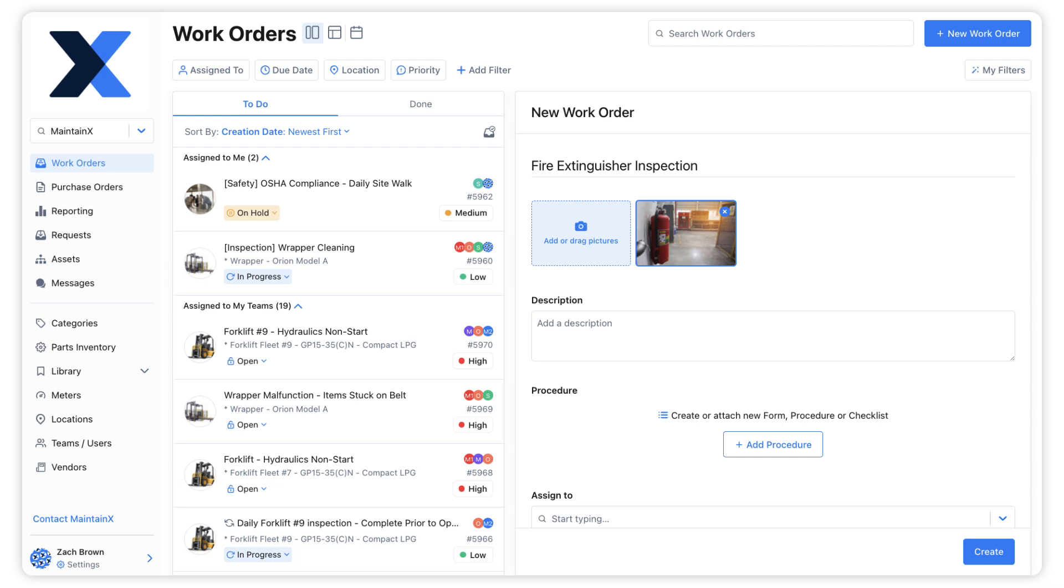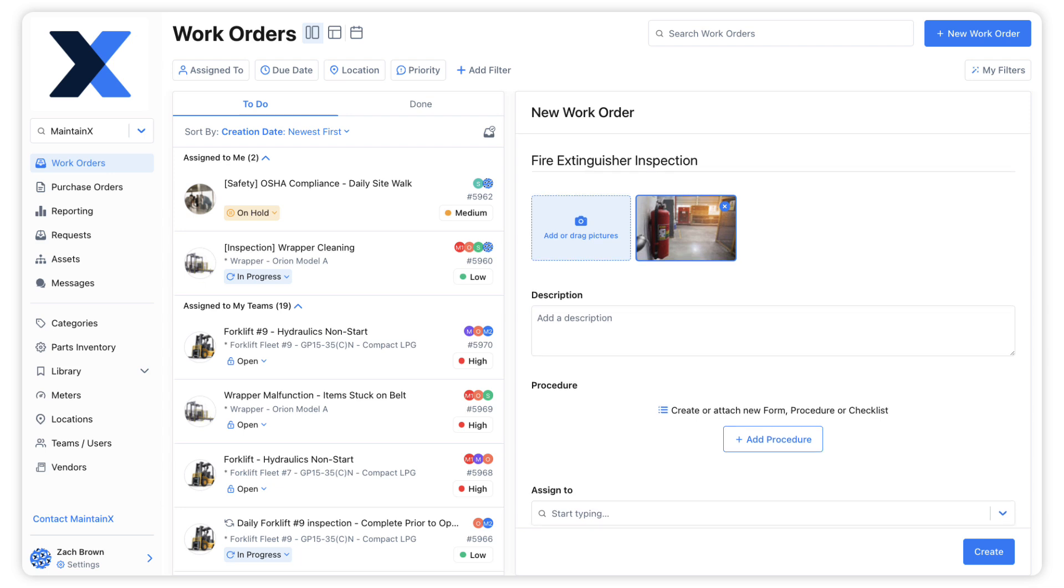Here we've got a work order that we are in the process of creating. The work order requires the inspection of the fire extinguisher in the interior assembly building at our facility.